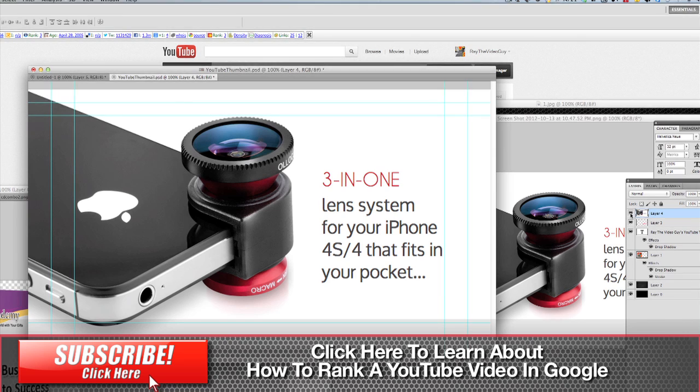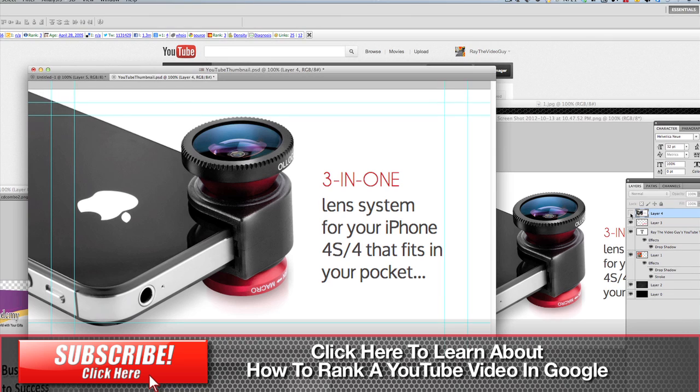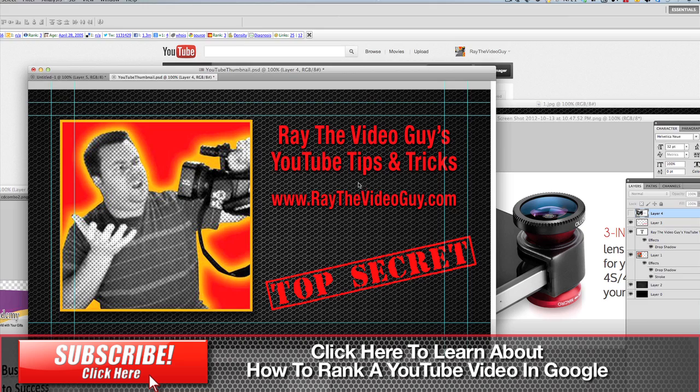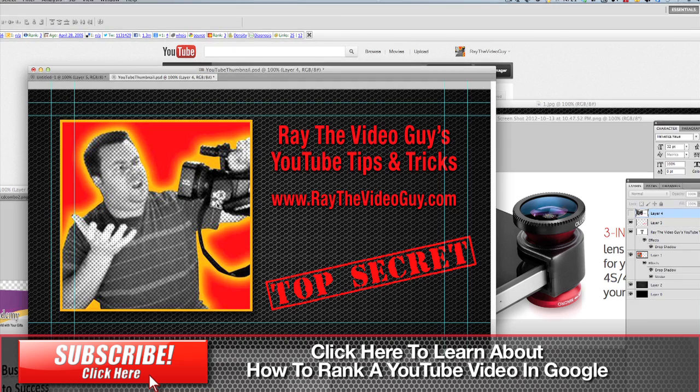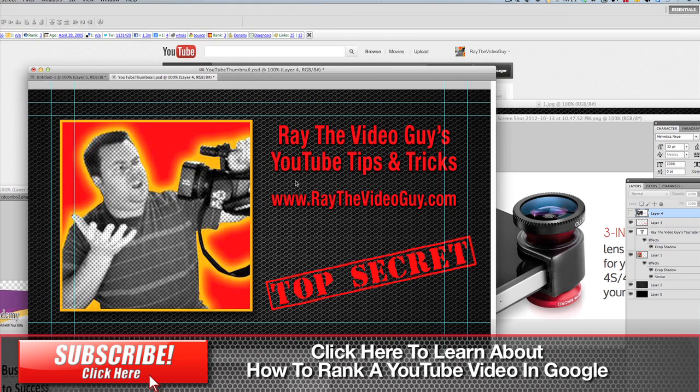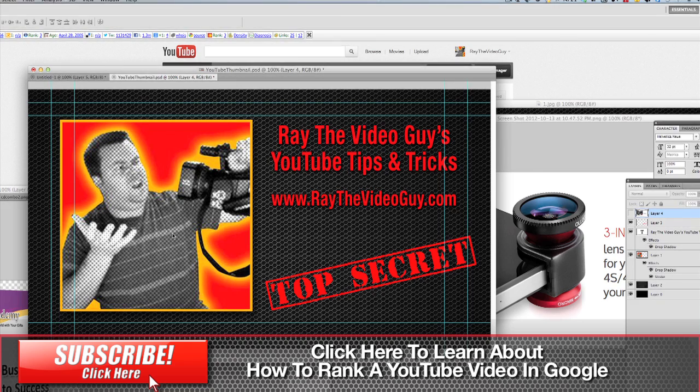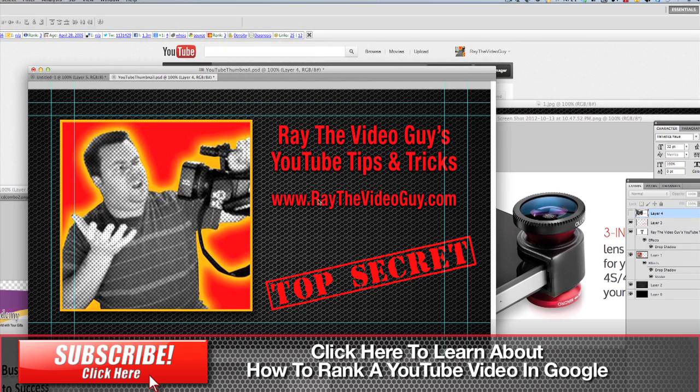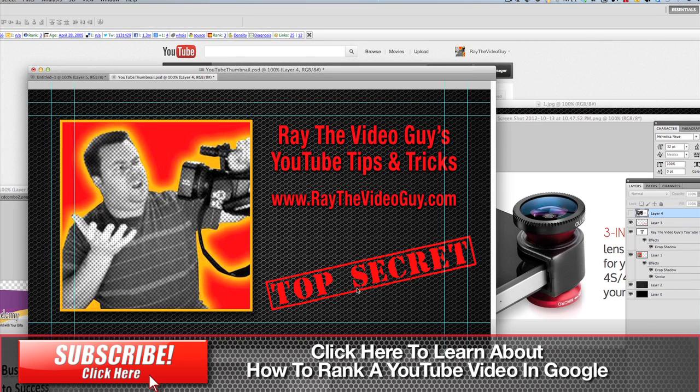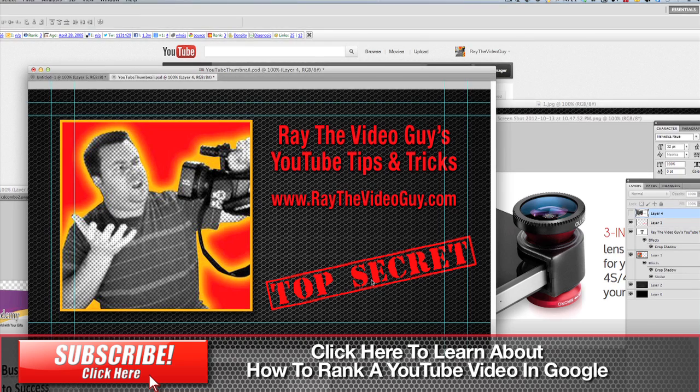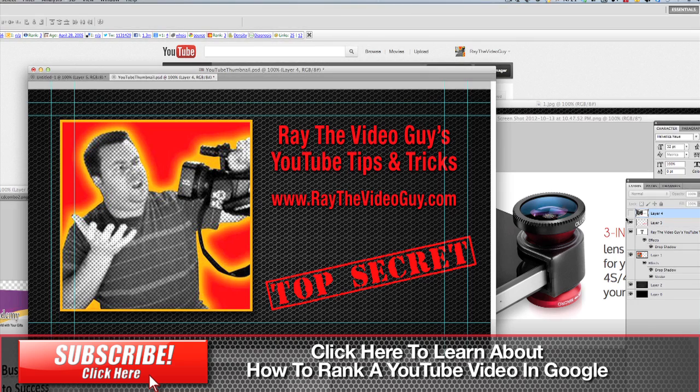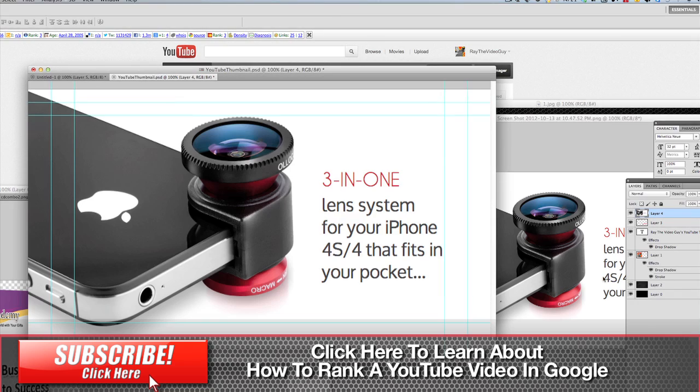Now underneath that, you'll actually see that I've got another one that I've created for one of my other videos, and this one I've actually brought in a picture of myself, put a title here, website, and just threw in a top secret stamp there just for fun. So there we go.